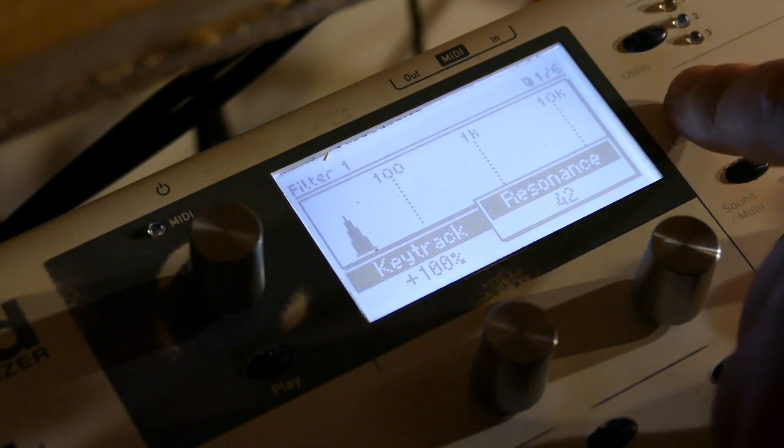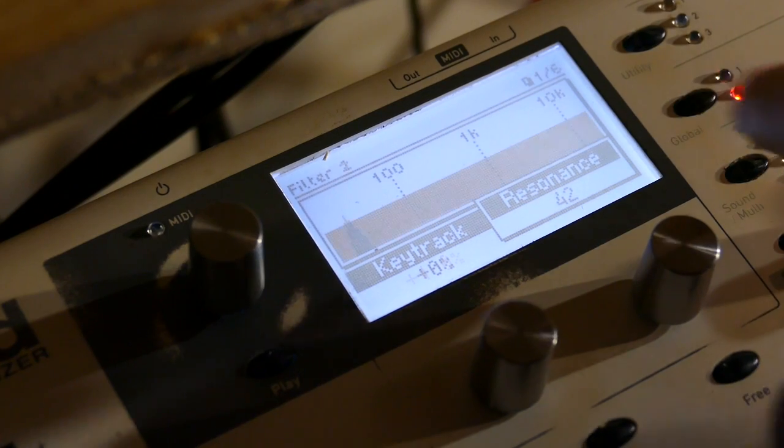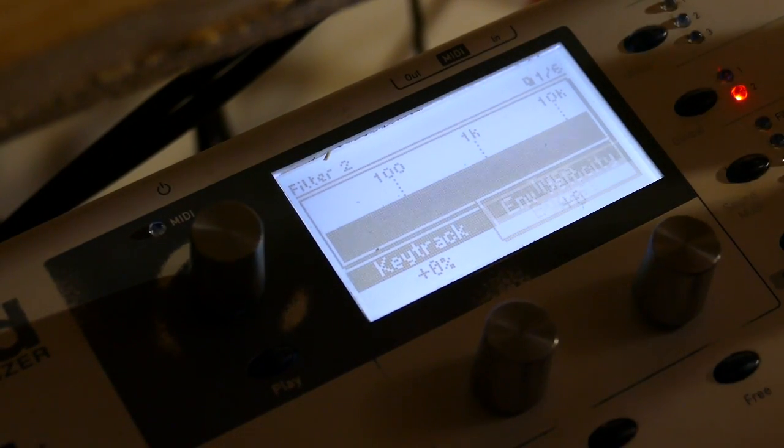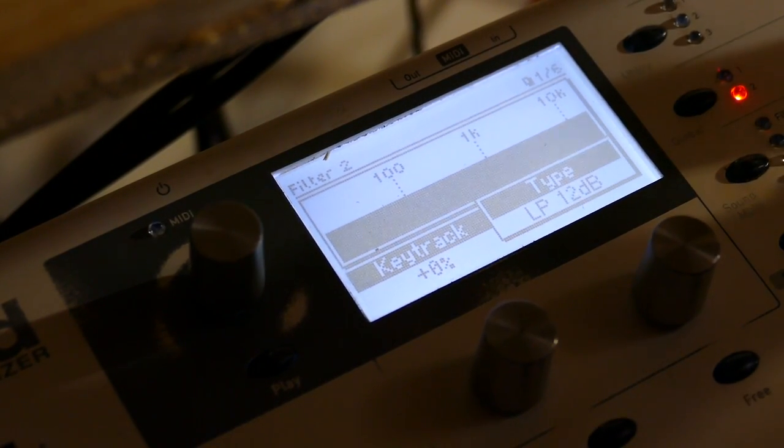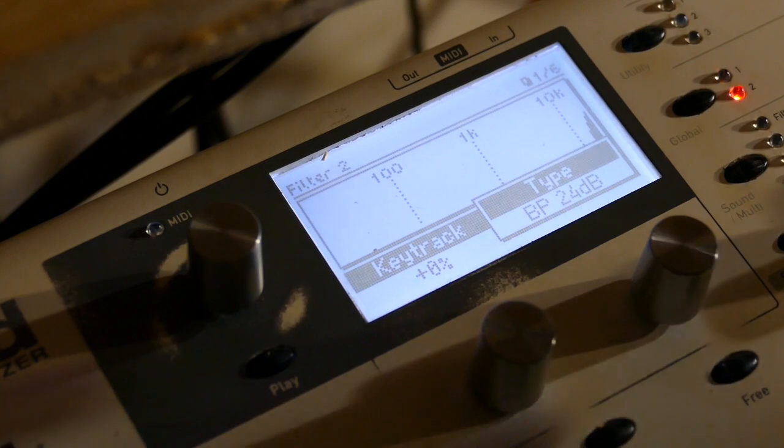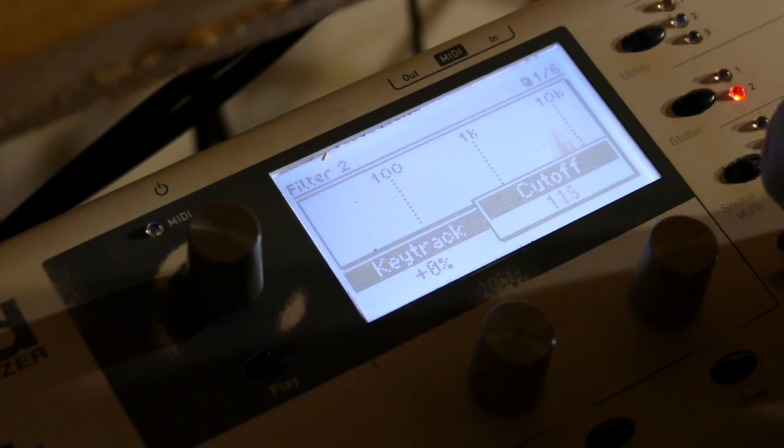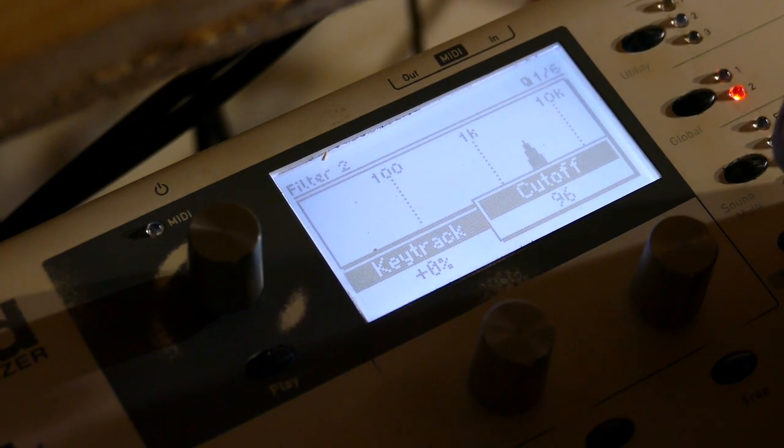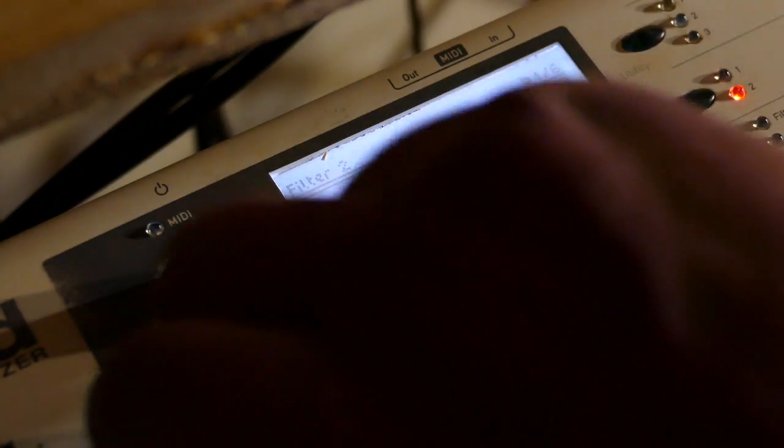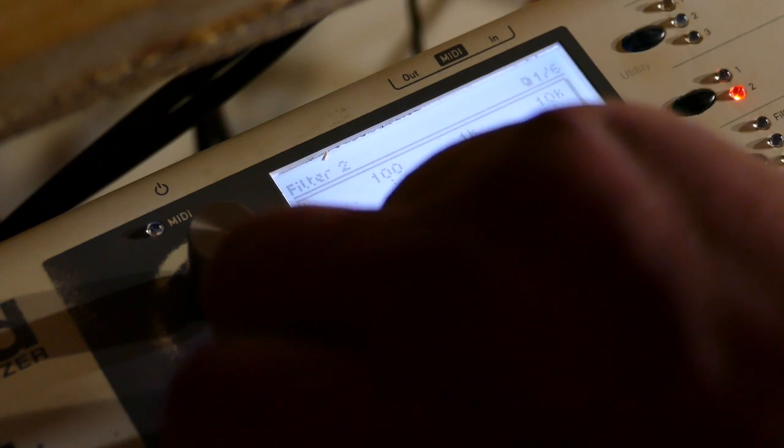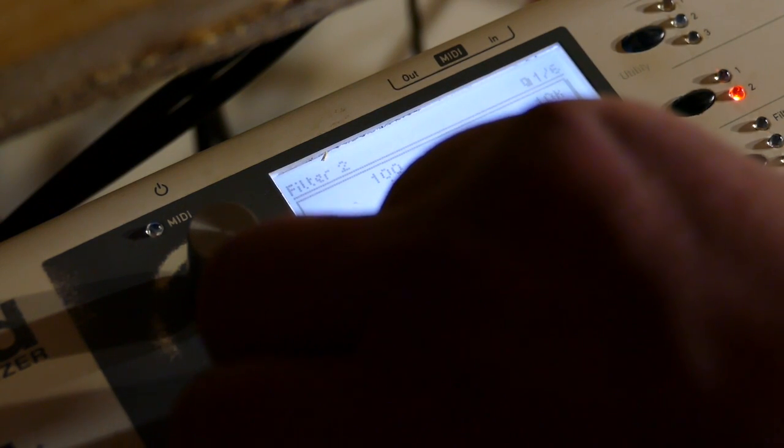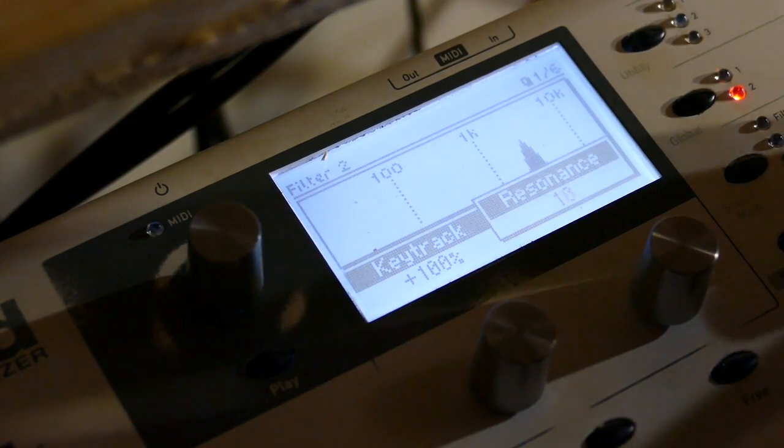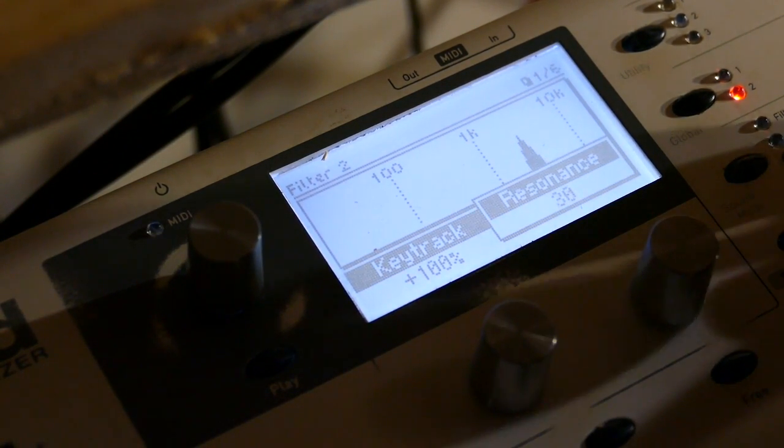I'm just gonna leave like that for now. We're set up a second bandpass filter, 24 dB. Cutoff of 95. Key track of 100. And resonance of 42.